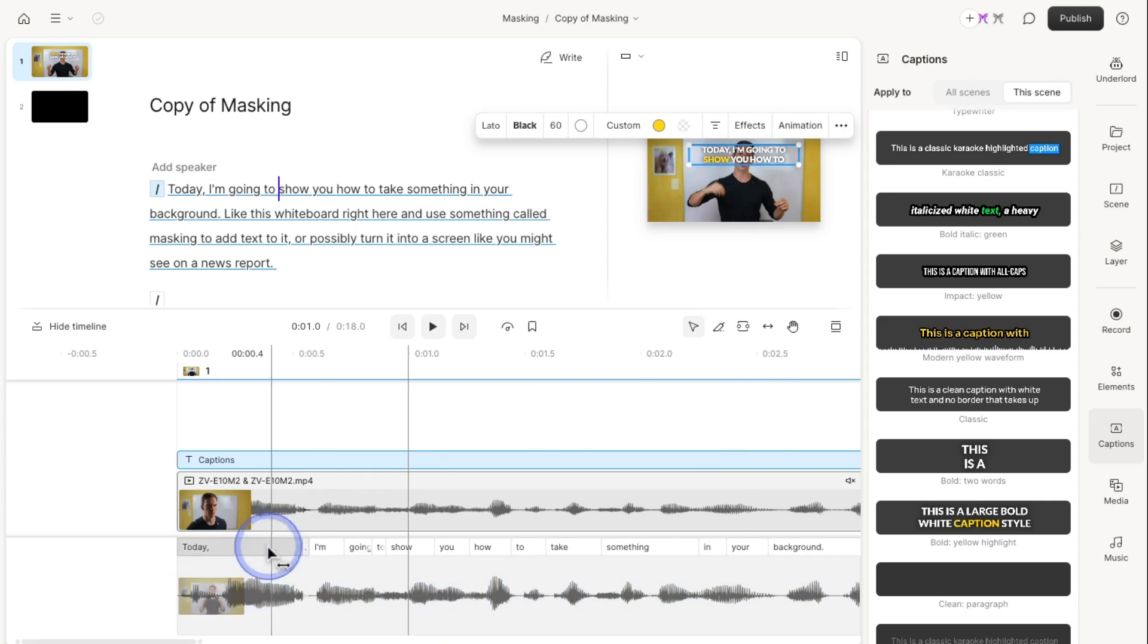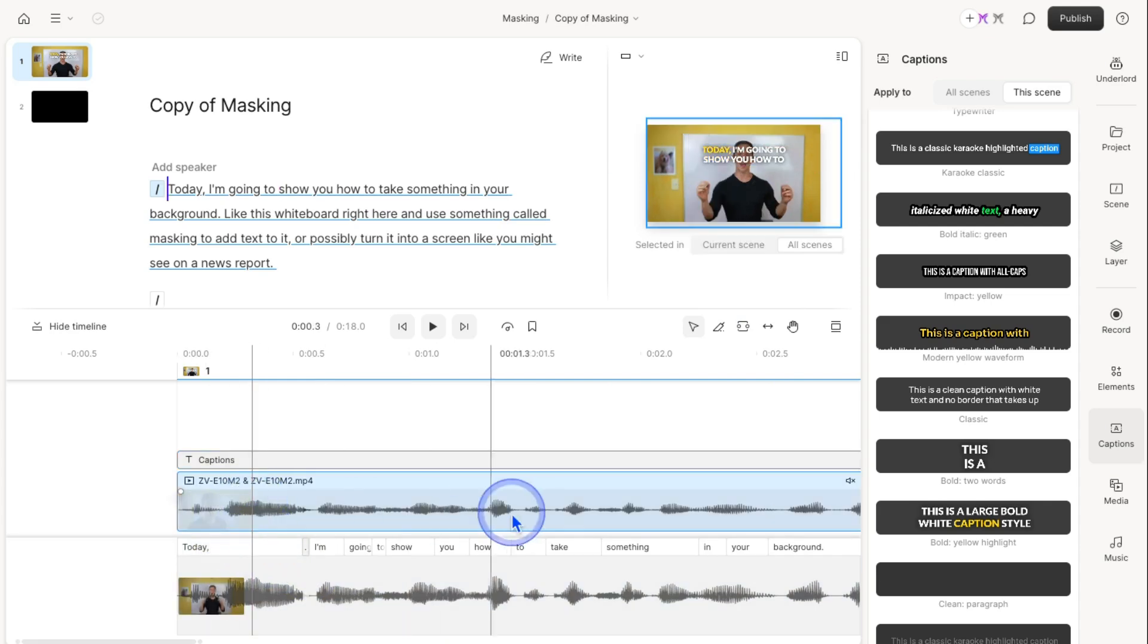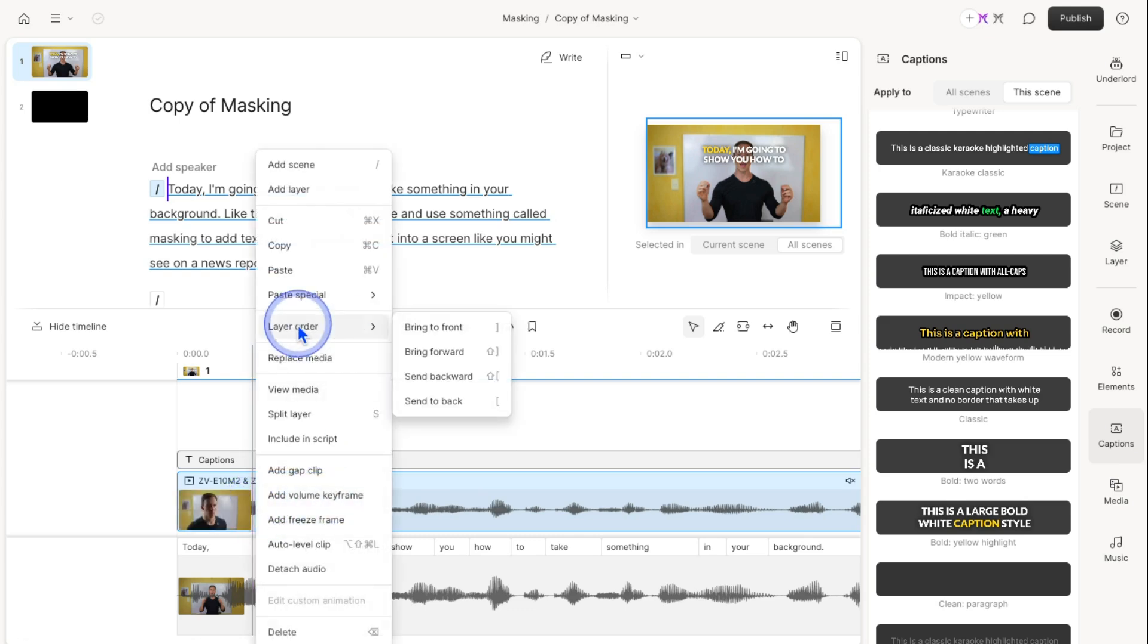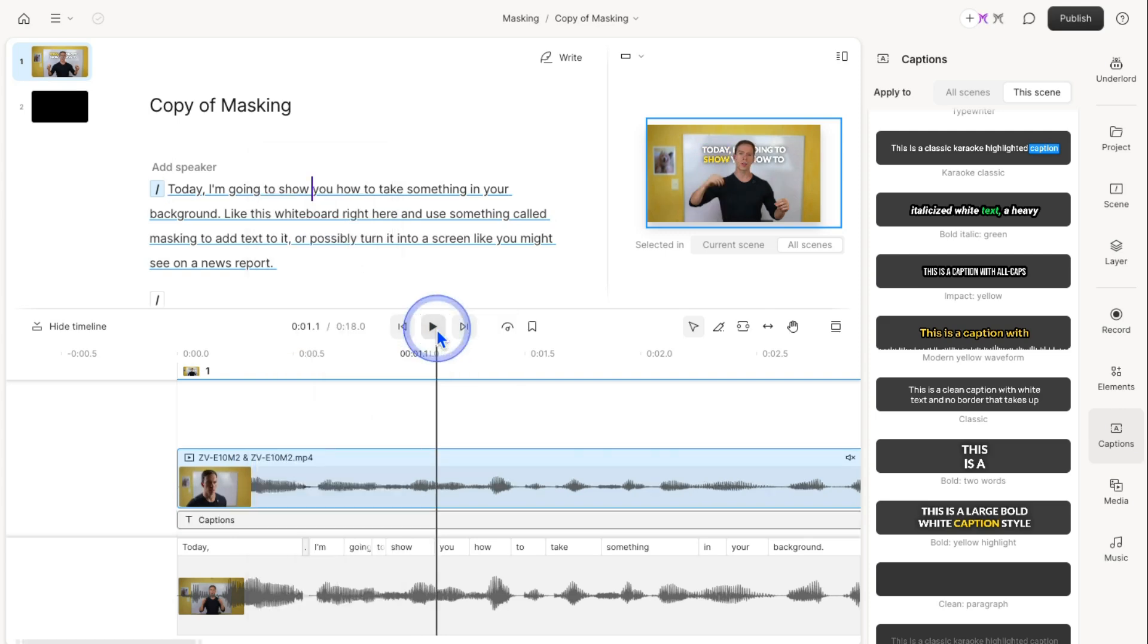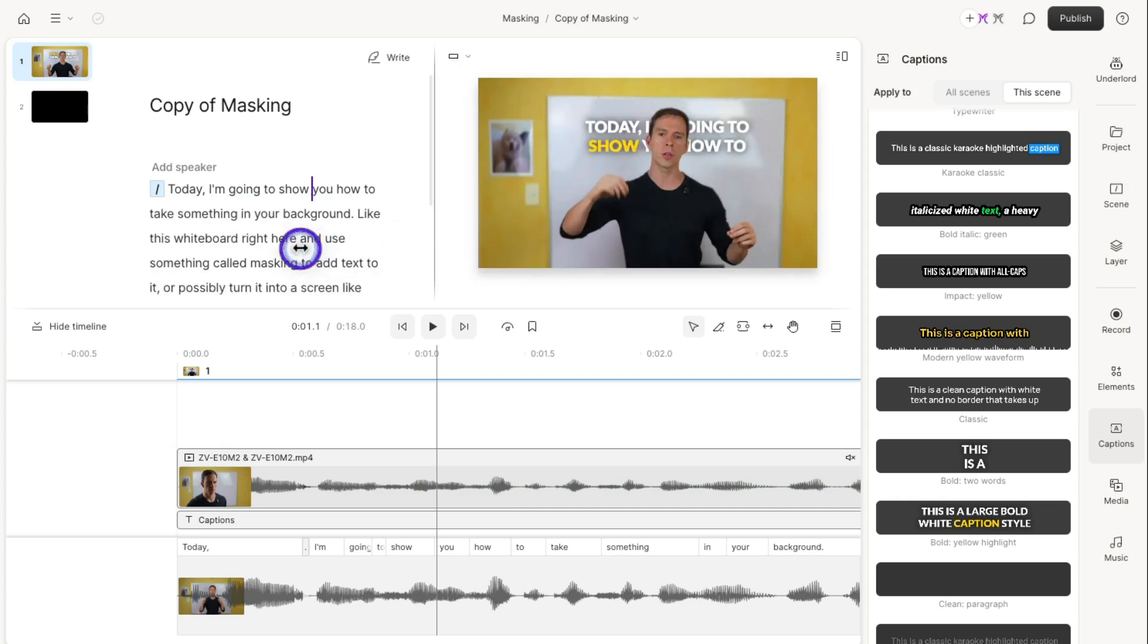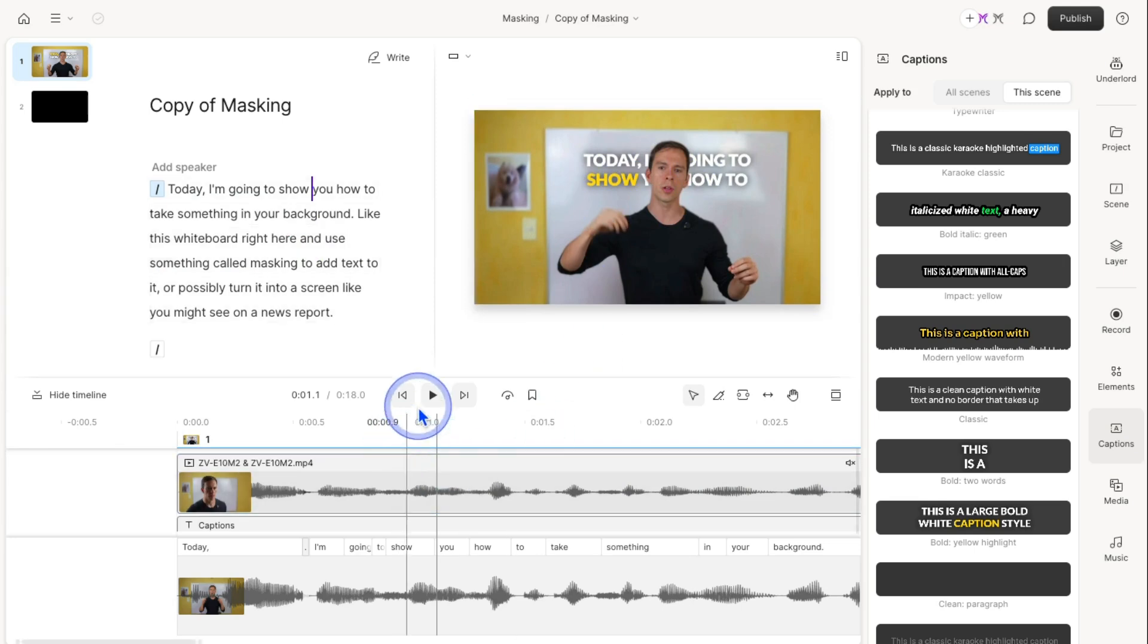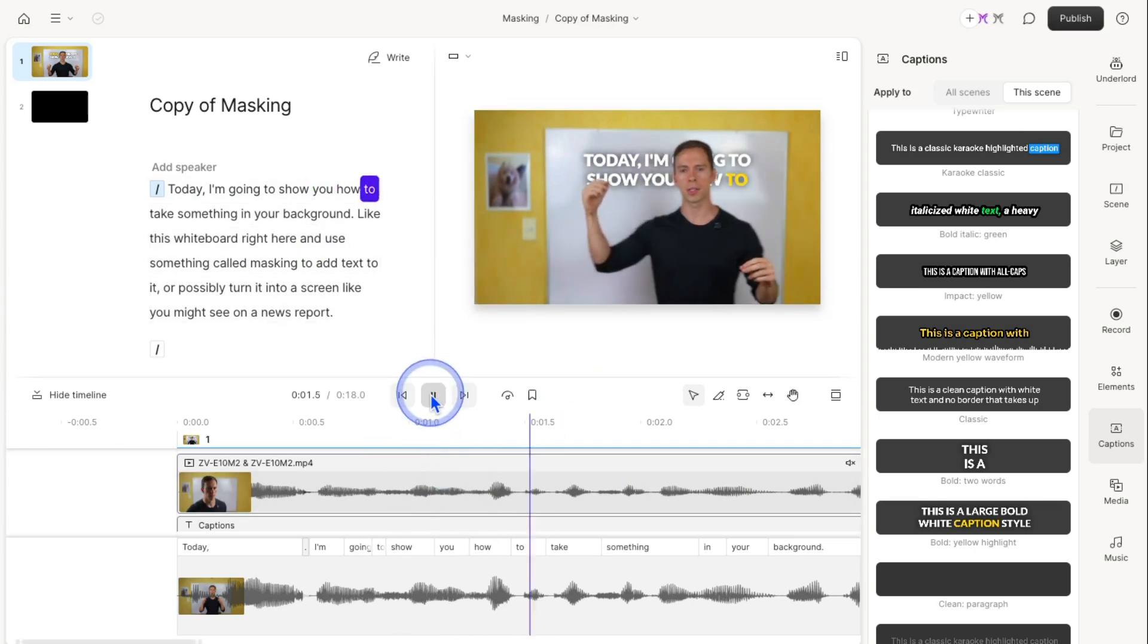What I'm going to do is click on my layer with the green screen, right click on it, come to layer order, and click bring to front. And there we go. That's it. That's the look I'm going for, the masking look where it looks like I'm in front of it and the text is on the board behind me.